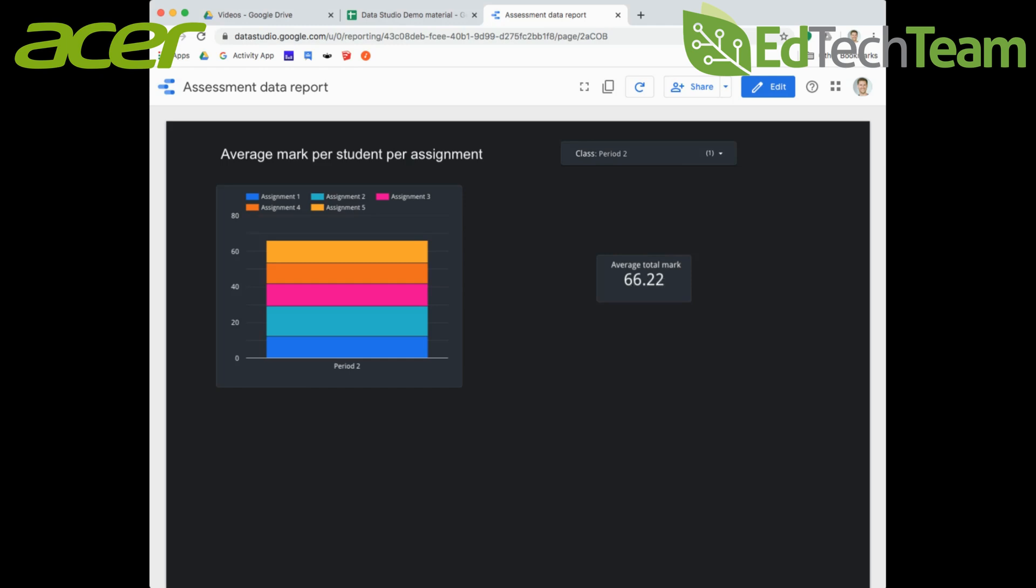This is a really handy tool to have, and the great thing with this is it's unique to this particular user. If I gave this report out to two people or five people, they'd all get a unique view of their own report so you wouldn't see what somebody else is filtering.